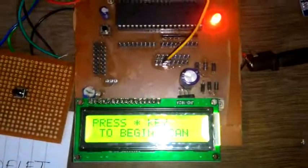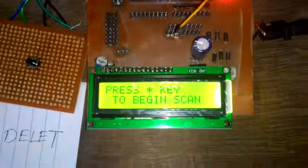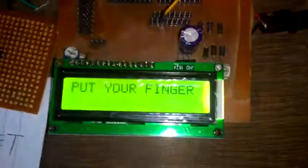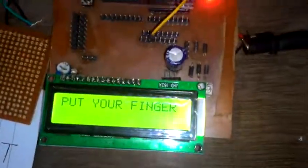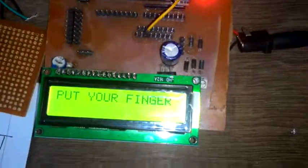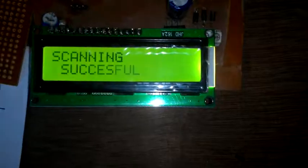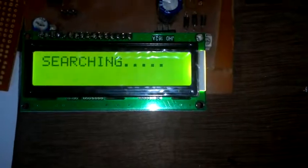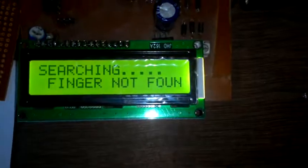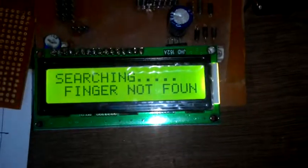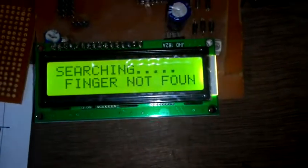Again, if we start and place my right hand thumb—scanning successful, searching, finger not found, as I deleted it.